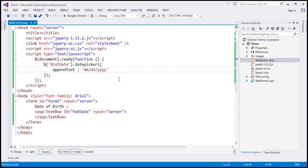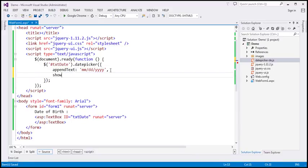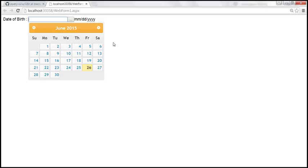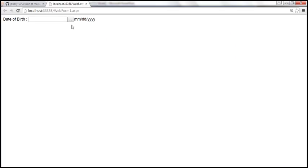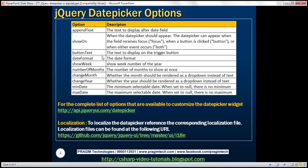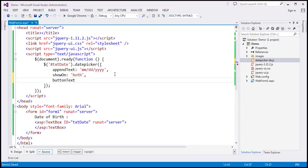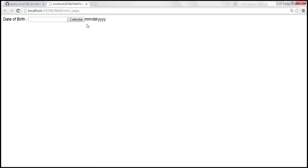So let's go ahead and set showOn to 'both'. Now a button should appear. Notice that when I click that, the calendar pops up. Similarly, when the text box receives focus, the calendar pops up as well. But if you look at this button, at the moment it doesn't have any text — just three dots. If you want to associate some text to this button, use the buttonText property. Let's set it to 'Calendar', save the changes, reload the page. And look at that — we have the text displayed on the button.